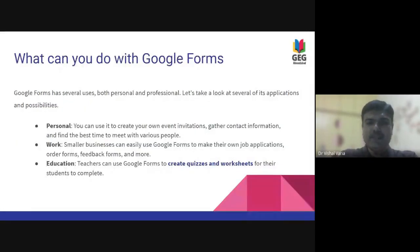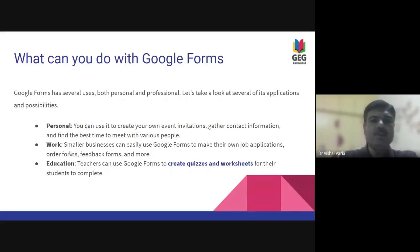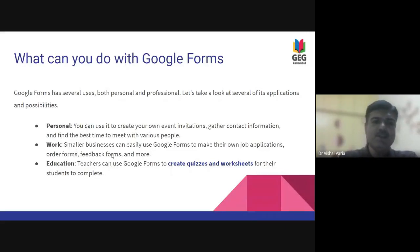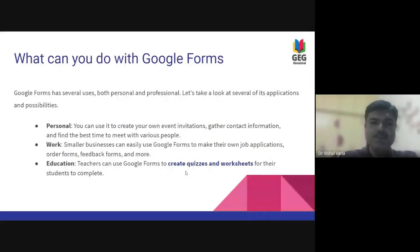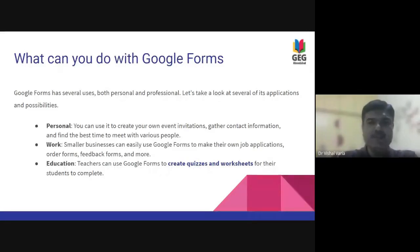What can you do with the form? You can take personal feedback, work with smaller businesses, and in education you can have great quizzes and worksheets for students to complete. So these are the different uses of forms.